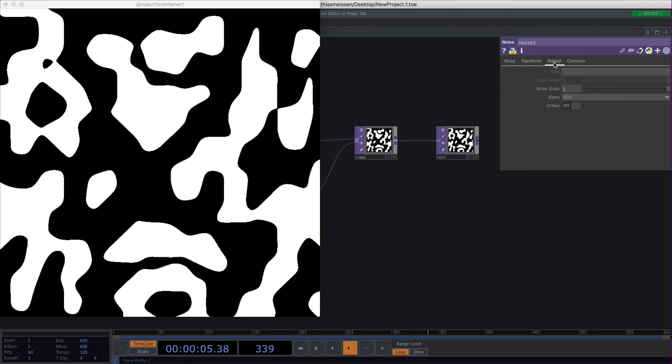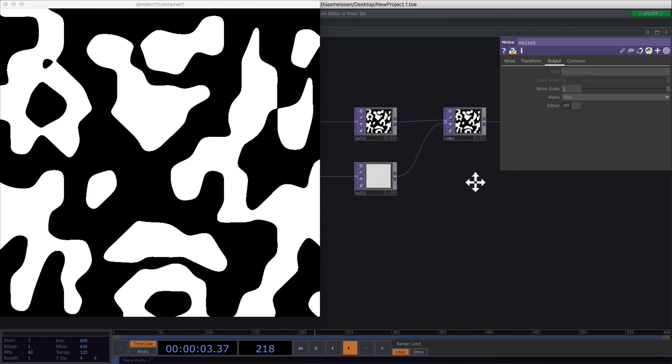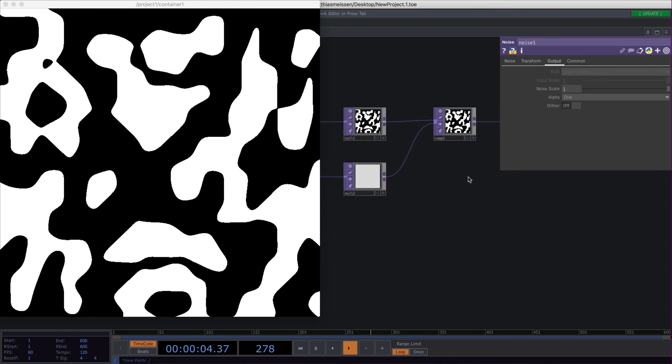In the output tab, you can set the alpha of your noise. Currently we are placing our noise over a light gray background, but our noise is only black and white pixels.